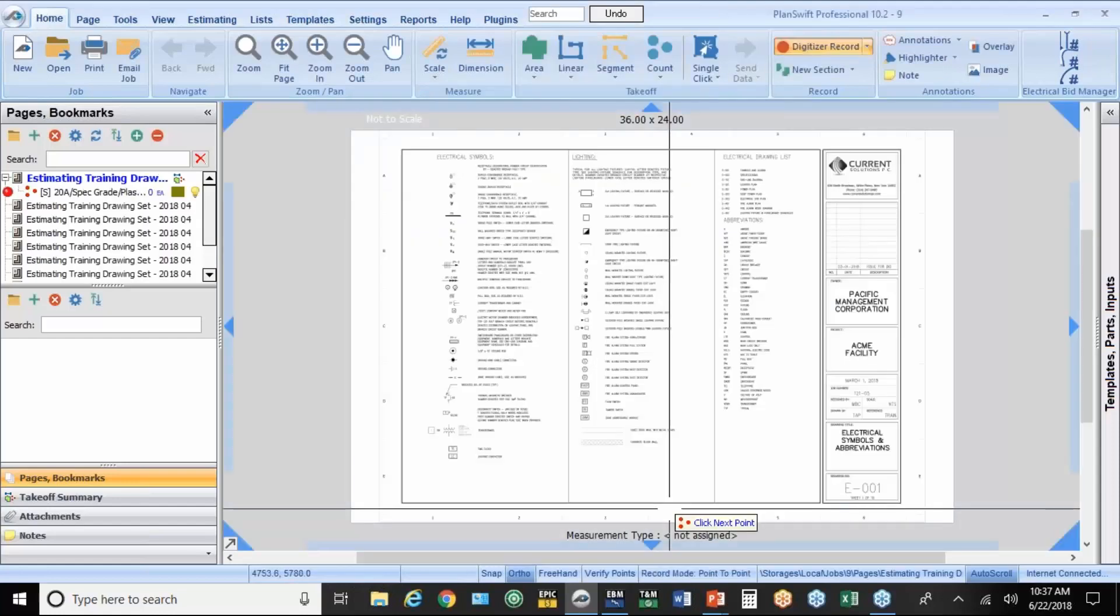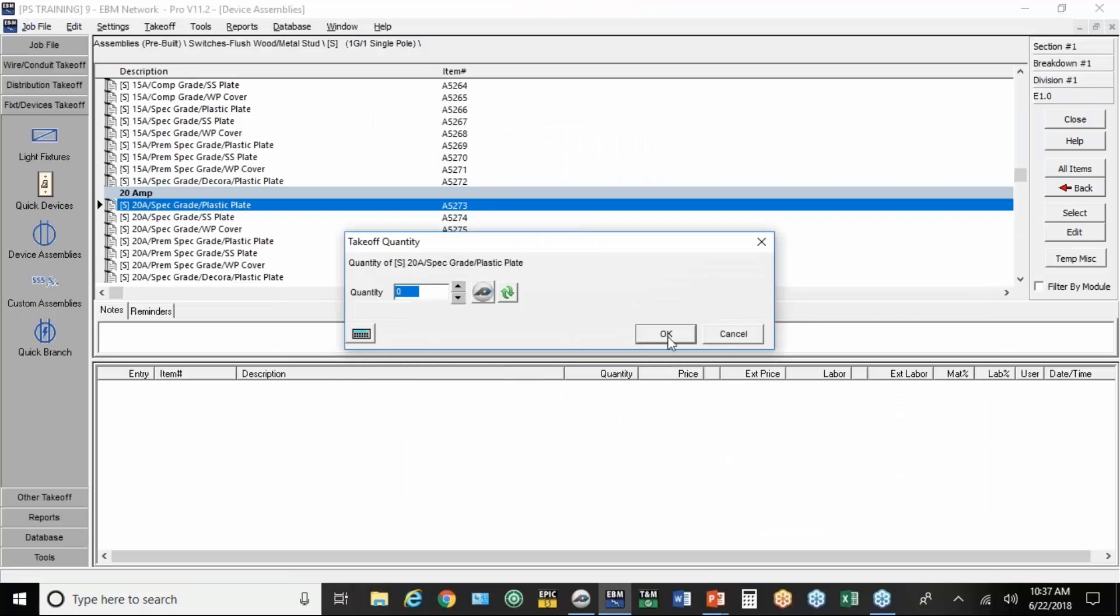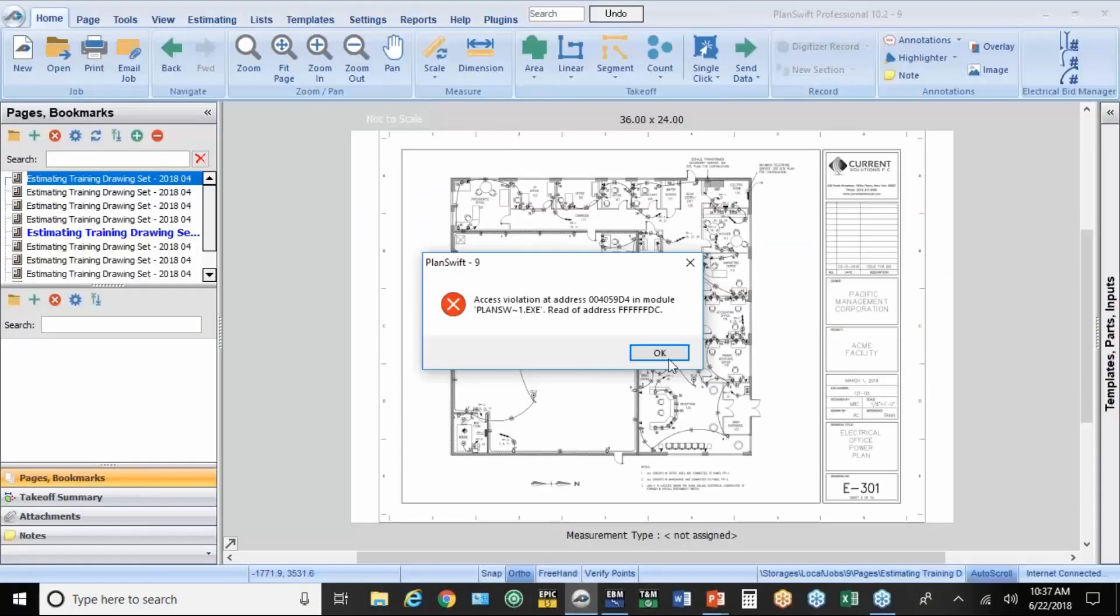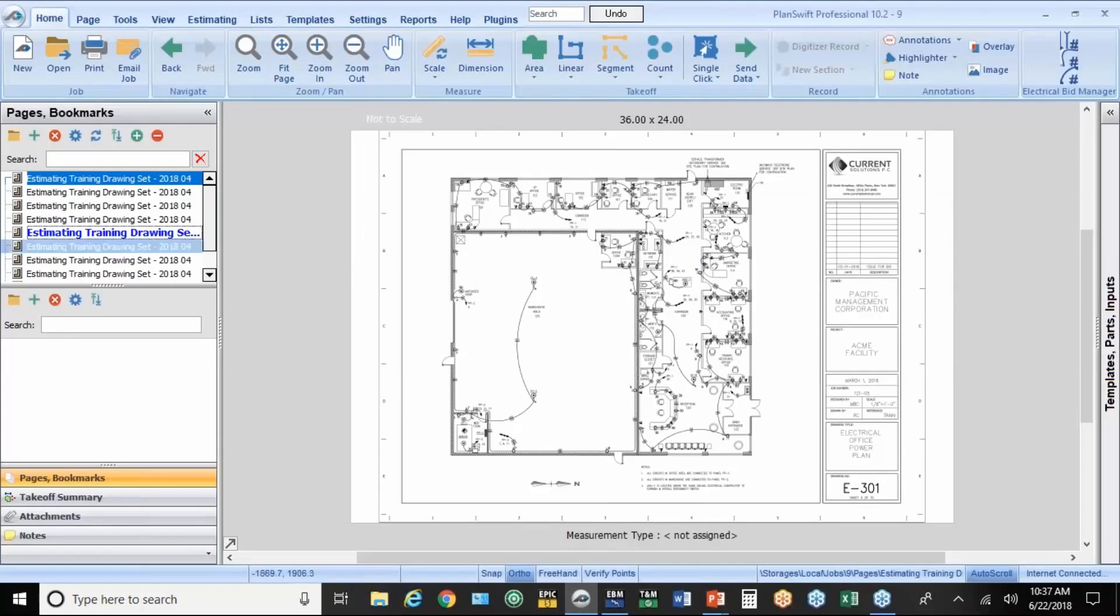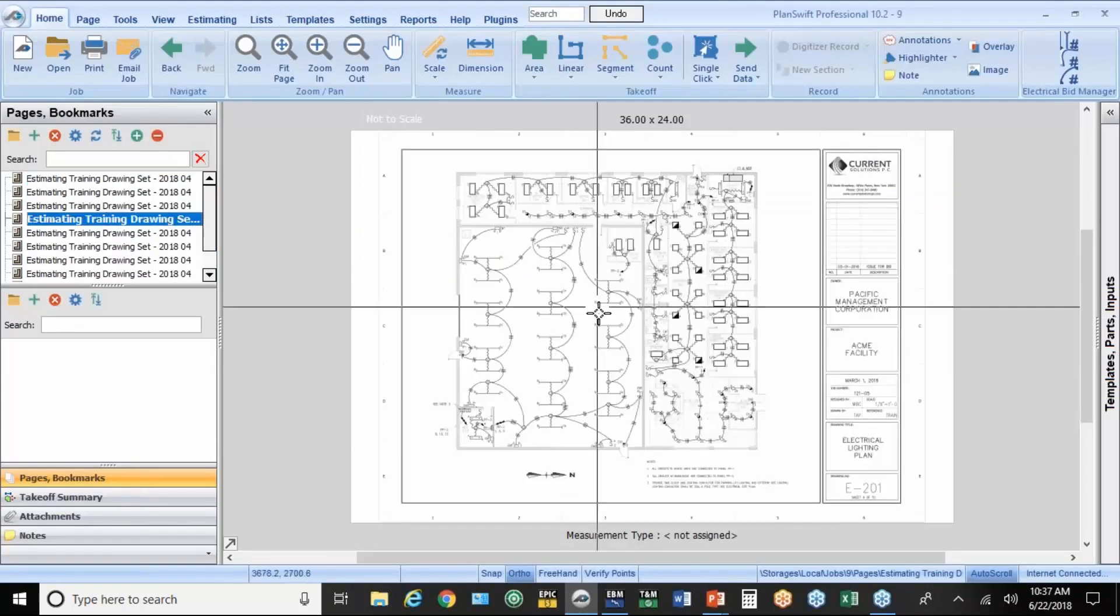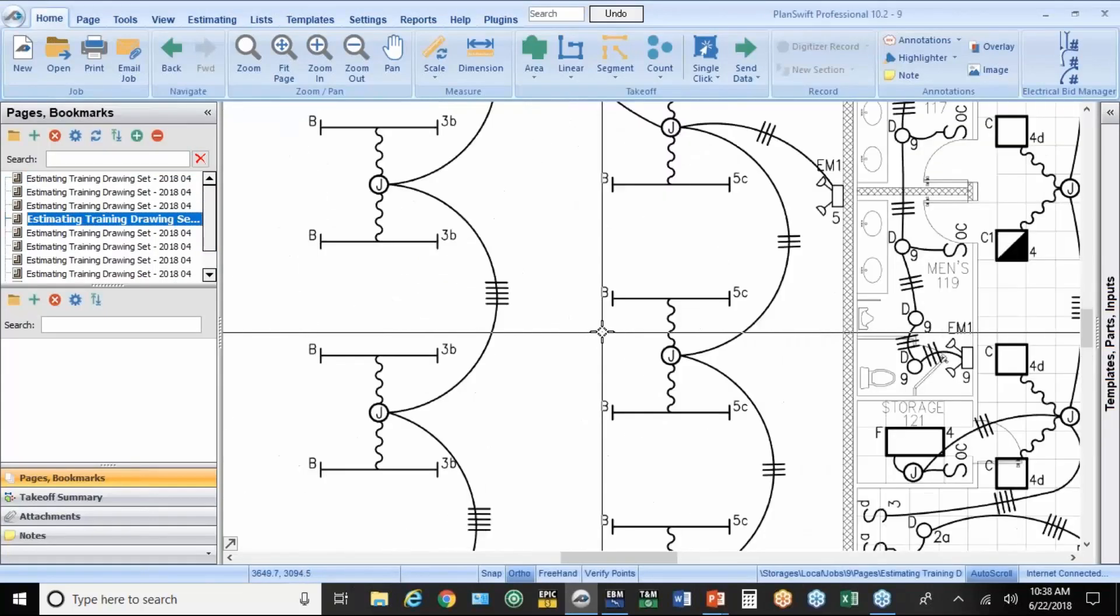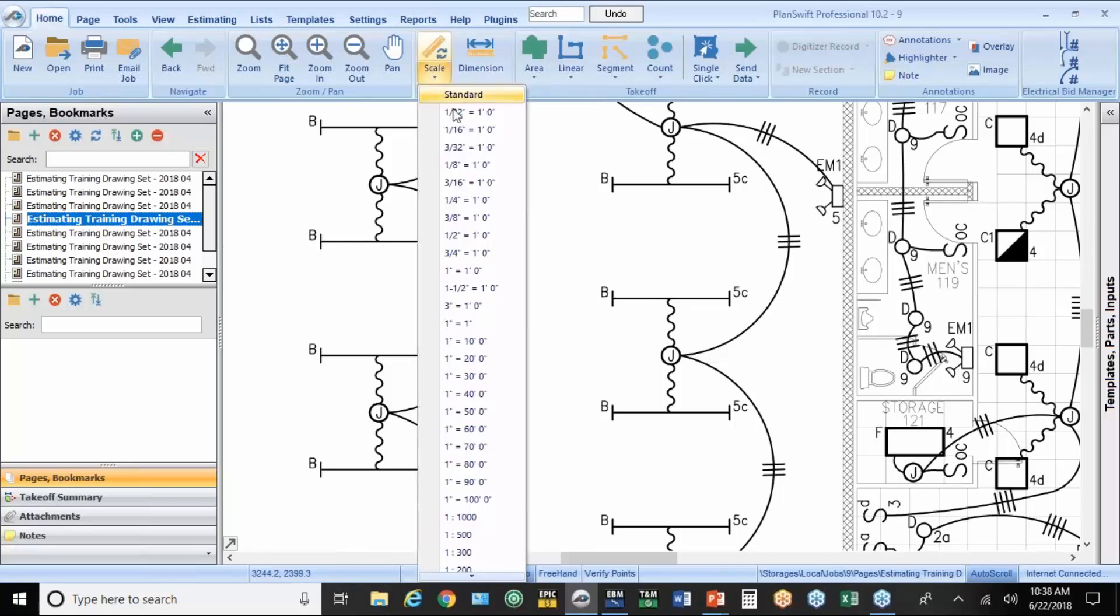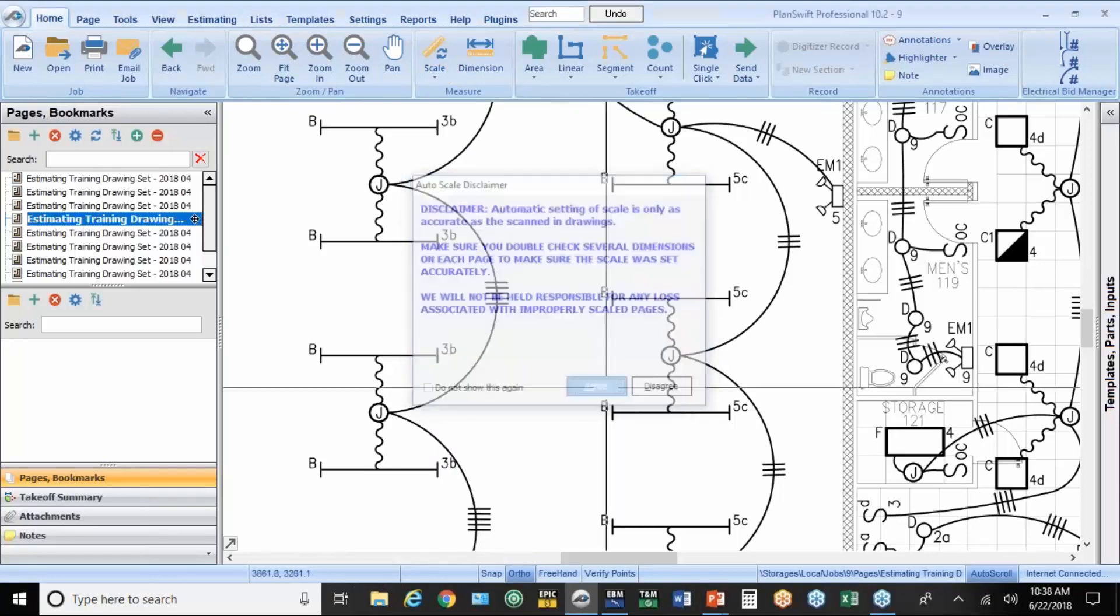So there's my job. I'm going to go back into PlanSwift for a second. Now, before I even start the takeoff, there's some little housekeeping I want to do here. First thing you want to do is set the scale. You do that by coming up to the top here. There's a drop-down. This drawing is supposed to be an eighth of an inch equals a foot.